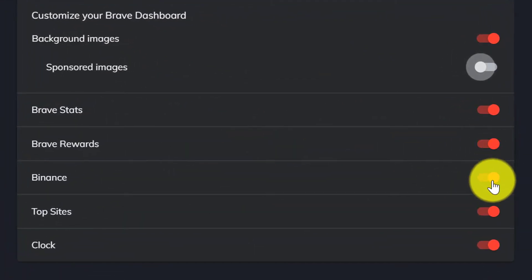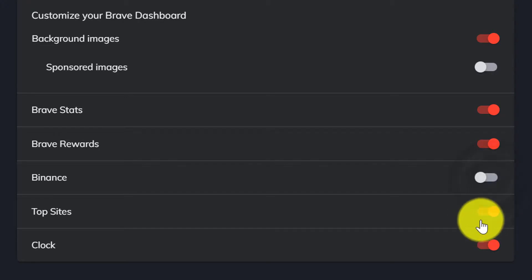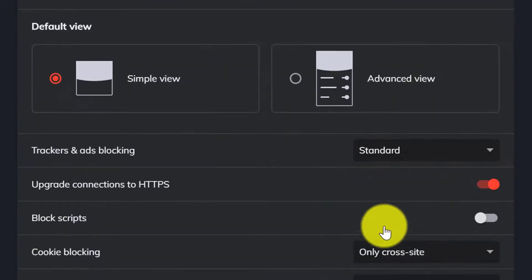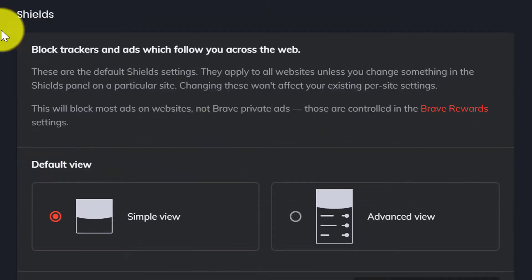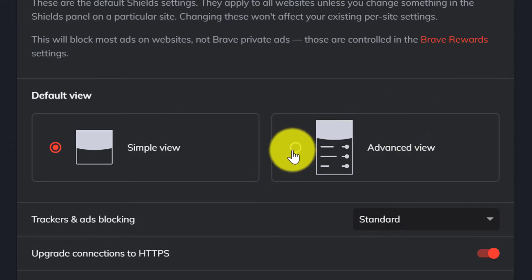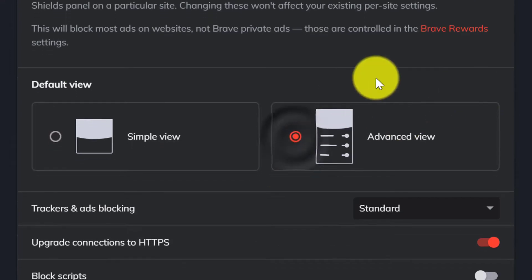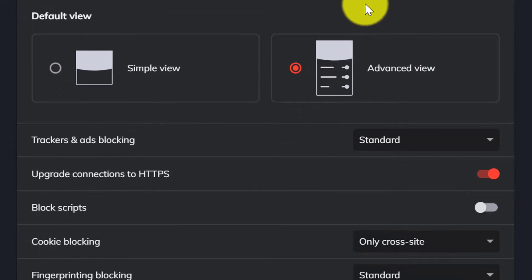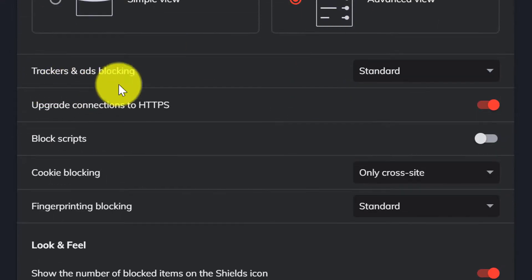Finance, turn it off. Now select from here Advanced view. Now the trackers and ad blockers, select Aggressive.